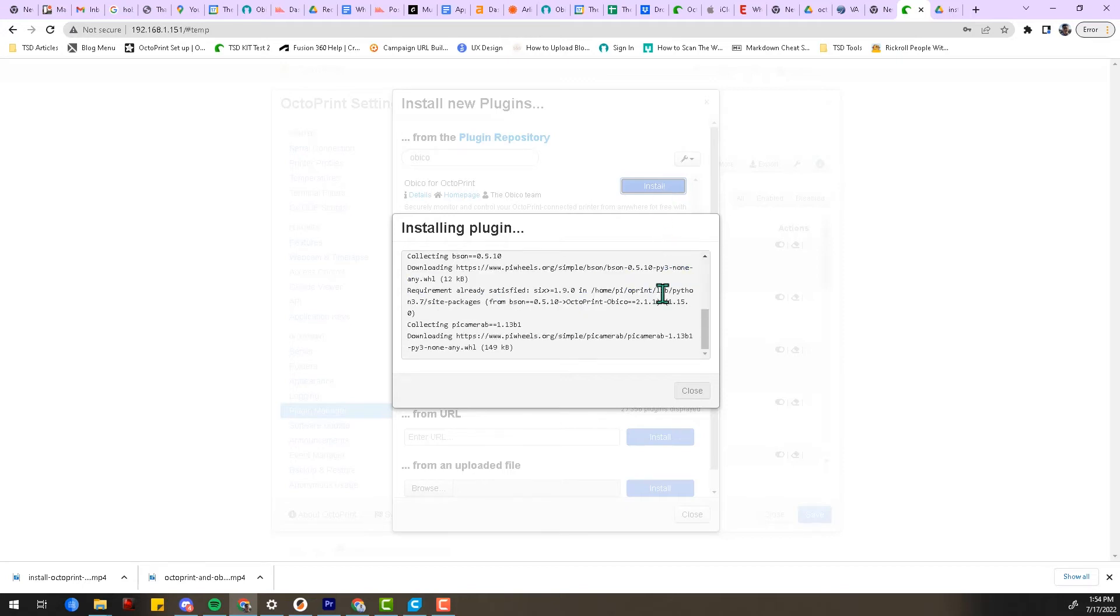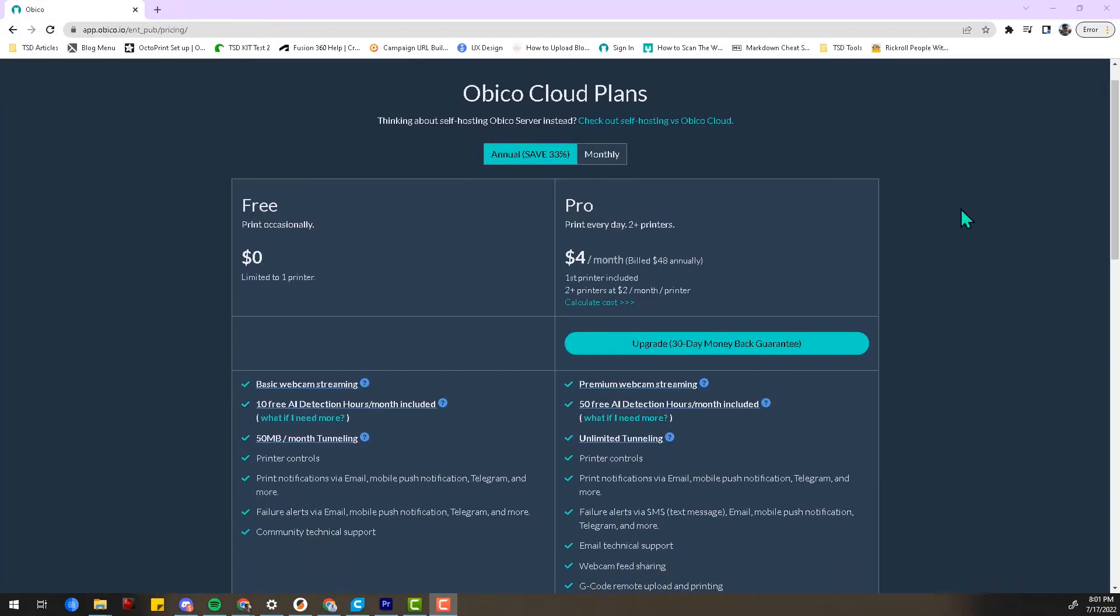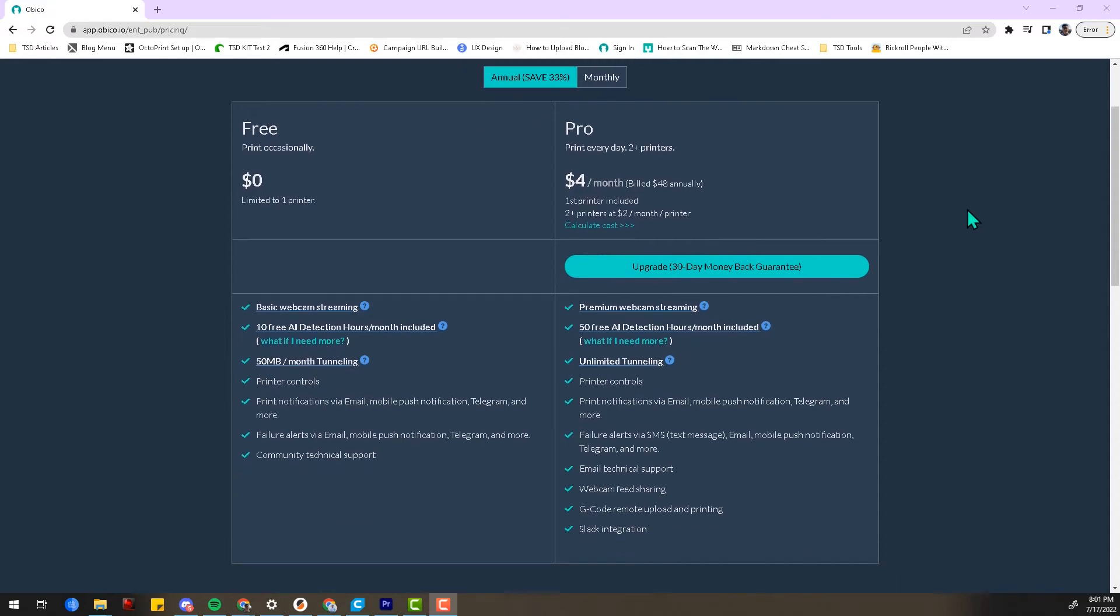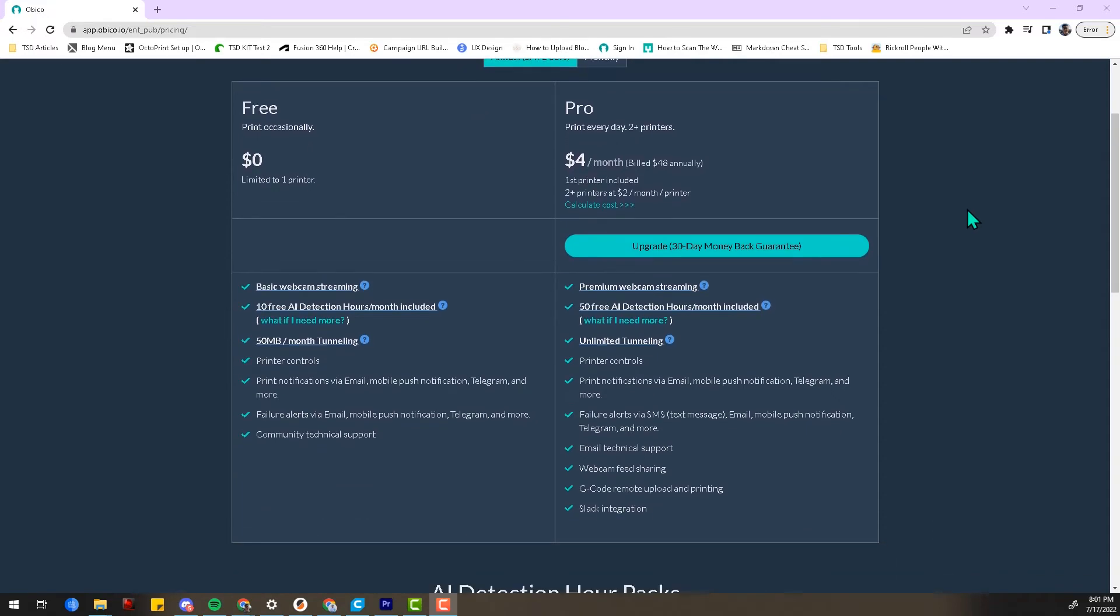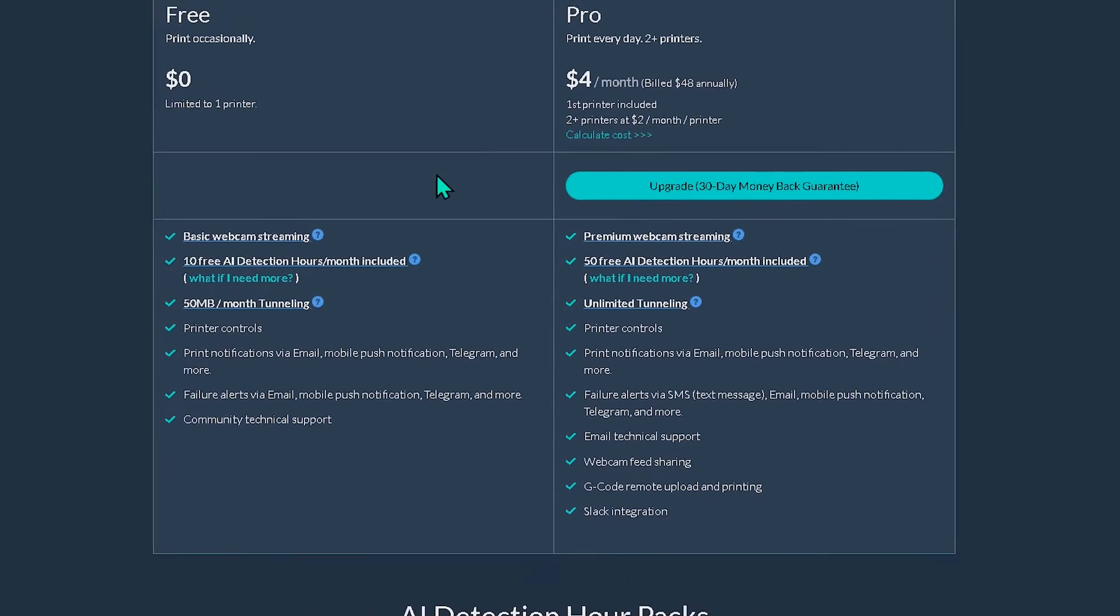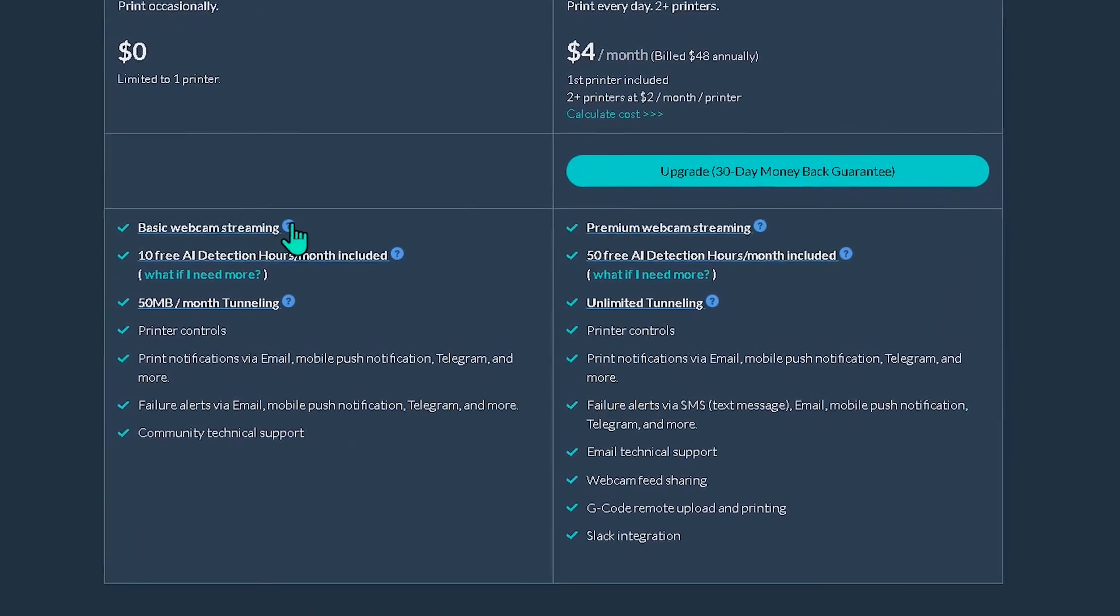Quick side note on pricing, as I'm sure some of you are wondering: Obico has a free plan that is 100% free for one printer. It gives you unlimited print monitoring but has some frame rate limitations for the free version and limited AI failure detection.